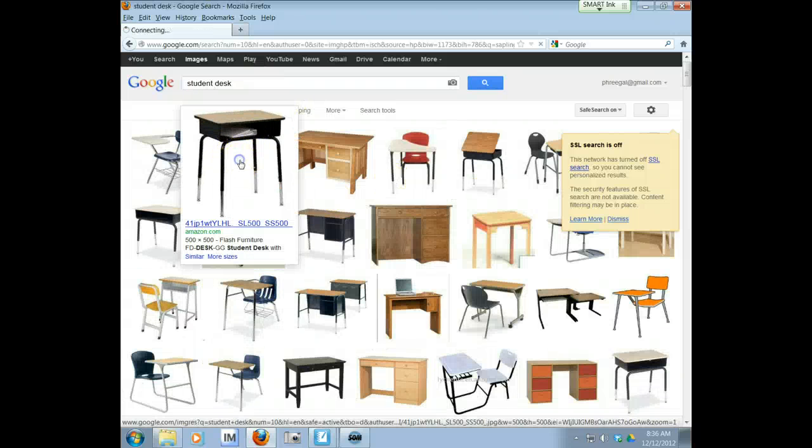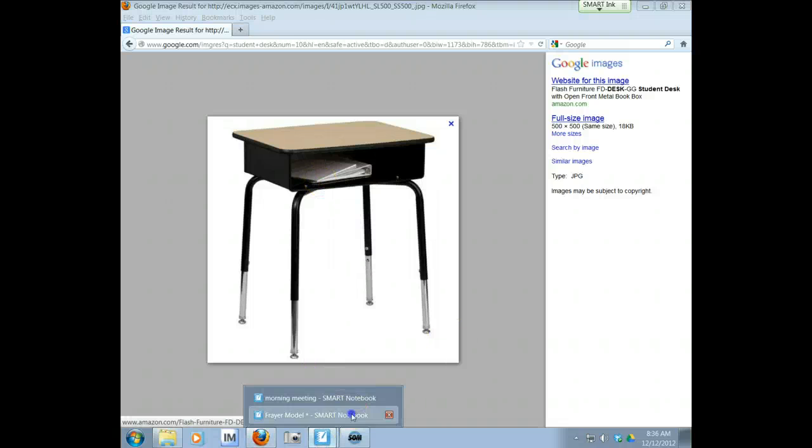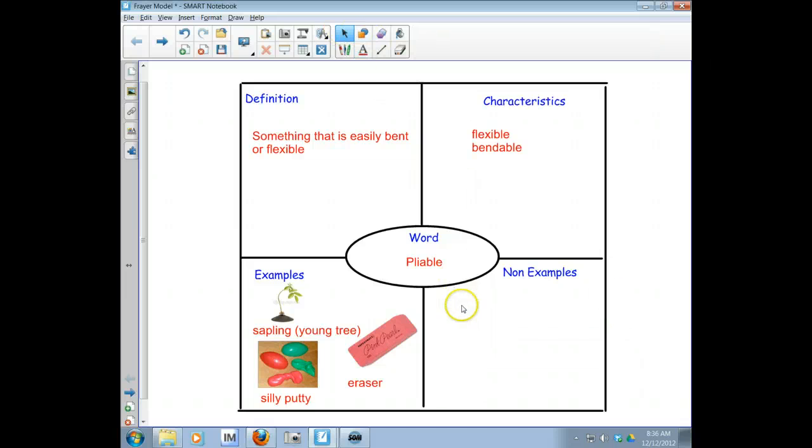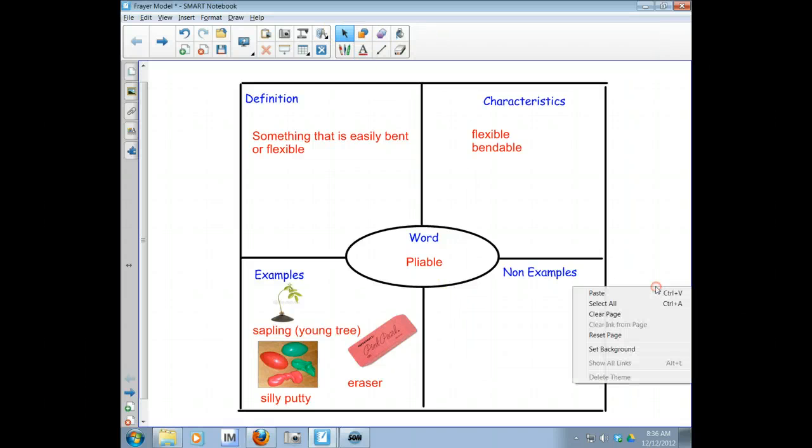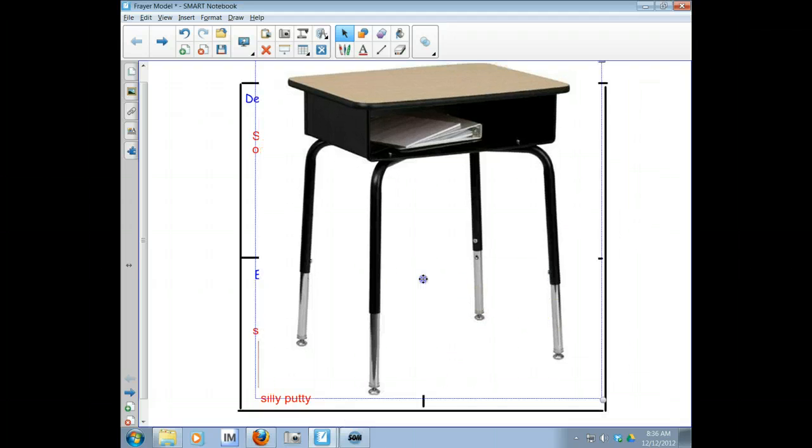Here we go. Student desk. So let's copy that. Put that in. Oops. Got to go back and get my mouse. Paste. Okay.